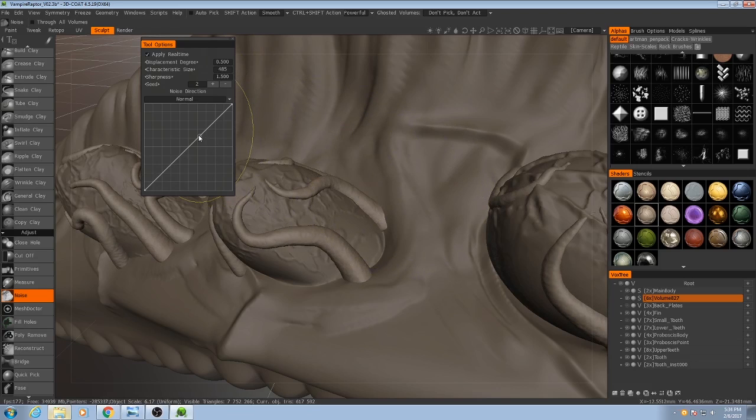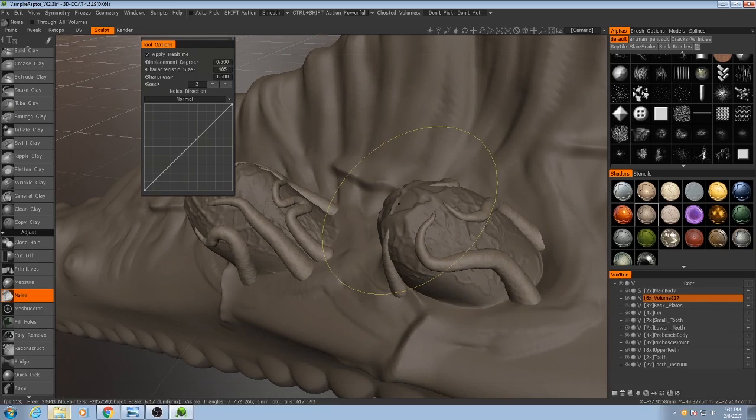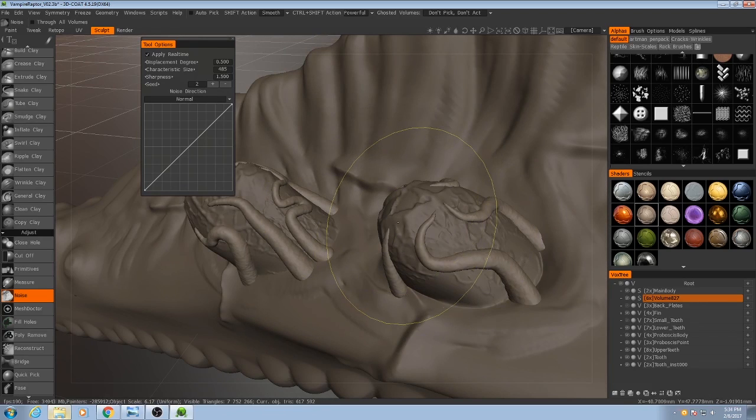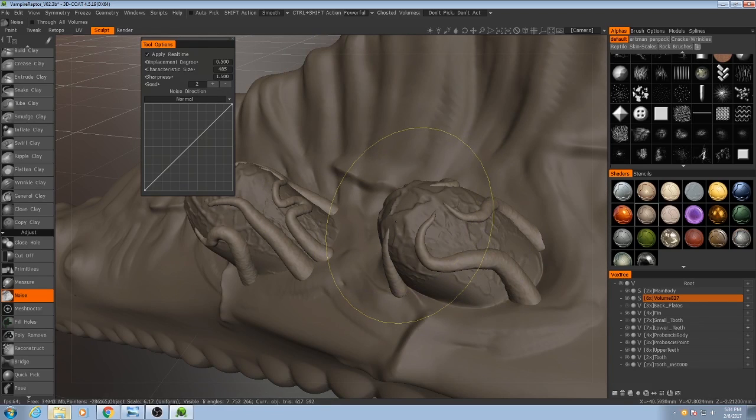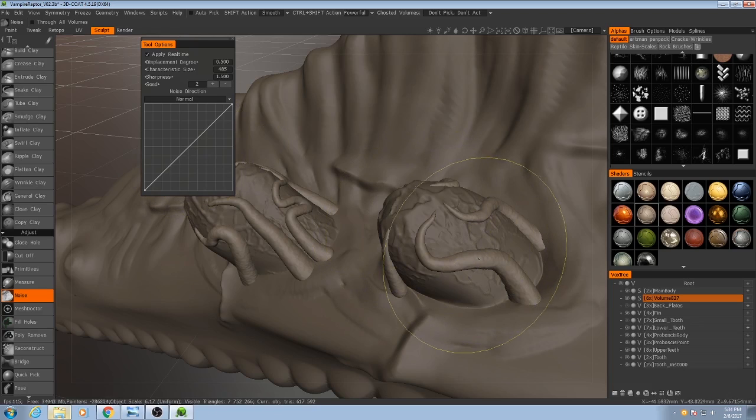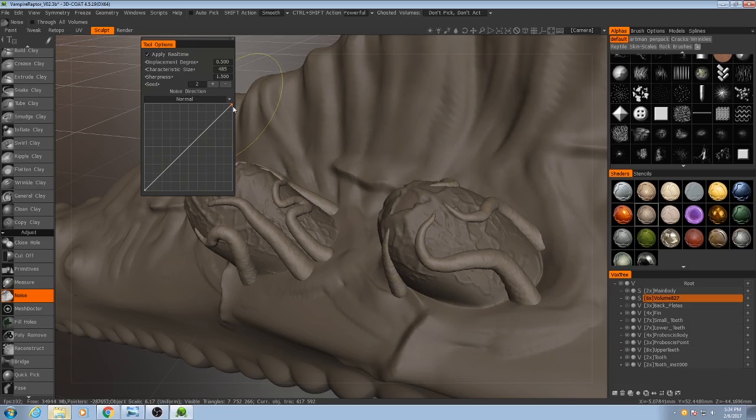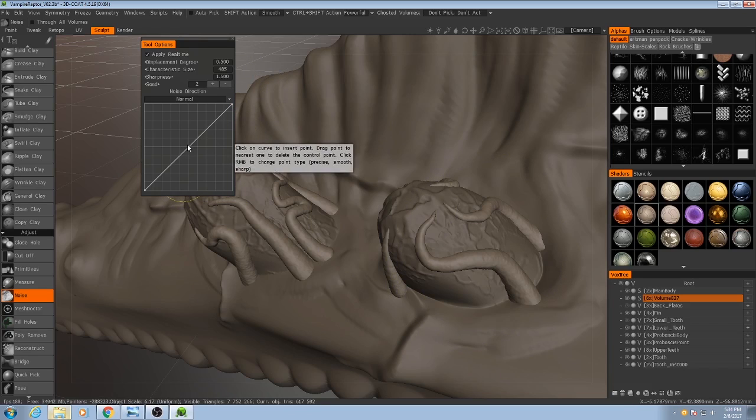And then what this curve does is it allows us to modify the black and white noise pattern. So the noise pattern, as I mentioned, is black and white, with black being areas of the mesh that are not displaced at all, and white being the areas that are displaced the most, with this middle value right here being somewhere in between.